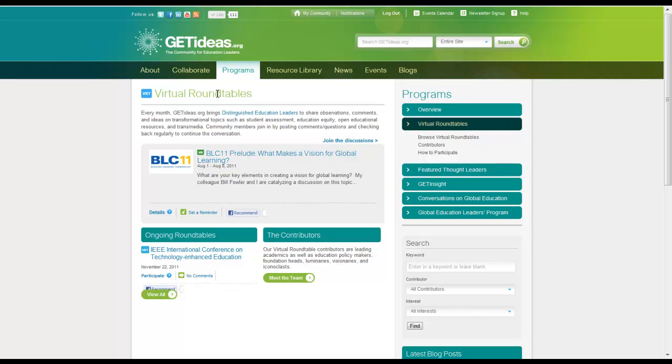If you have any questions at all about virtual roundtables or would like to suggest a topic, feel free to find me on the site under username MitchNeff or simply drop an email to admin at GetIdeas.org. We hope you enjoy the roundtable events and have a great day.